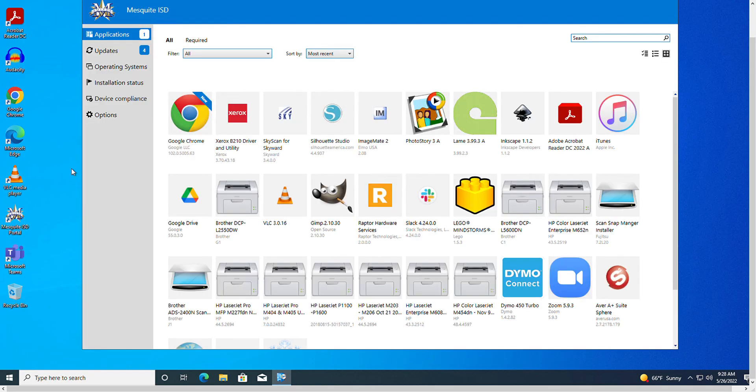The apps that are presented will vary based on the role of the user within the district and the apps that their department has been licensed to deploy.